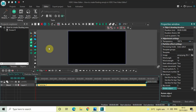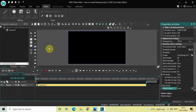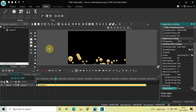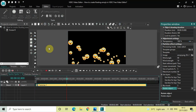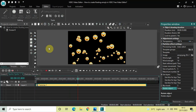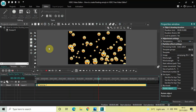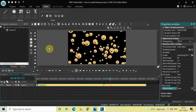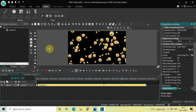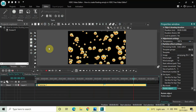Now if I just quickly play the video for you, as you can see I've successfully created floating emojis in VSTC.